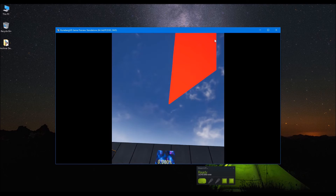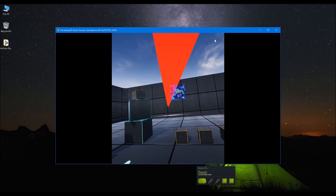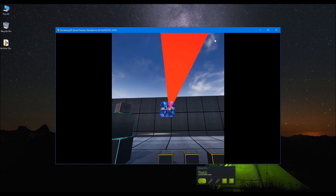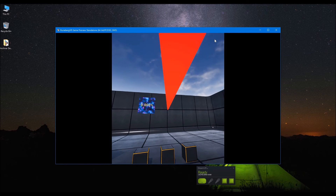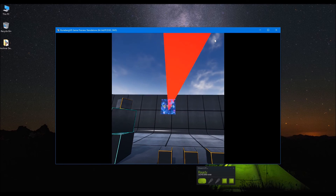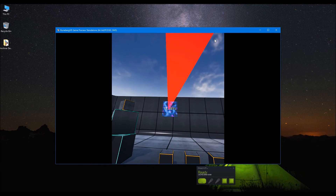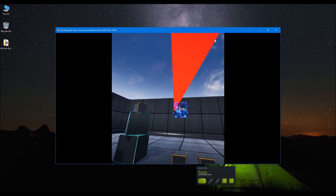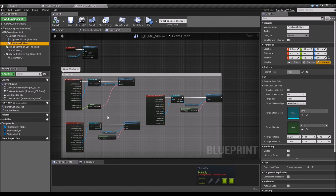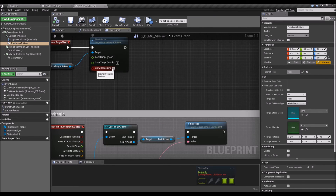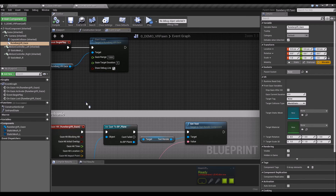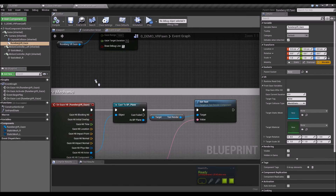You can see that if we stare at the Plane Blueprint it responds to our gaze, showing the percentage increasing, and it also responds correctly when losing the gaze. Now let's add a bit of polish to the mechanic.